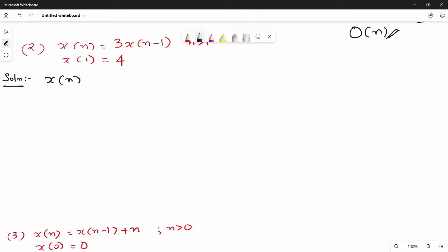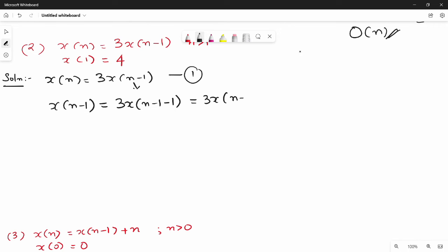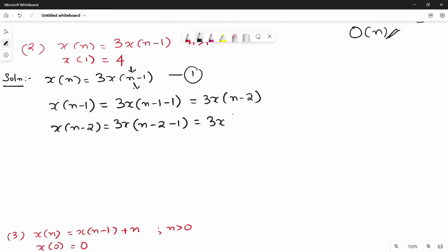The second question is x(n) = 3x(n-1). This is equation 1. Equation 2: x(n-1) = 3x(n-2). Equation 3: x(n-2) = 3x(n-3). We substitute n-2 for n, so n-2 minus 1 = n-3, giving equation 3 as 3x(n-3).